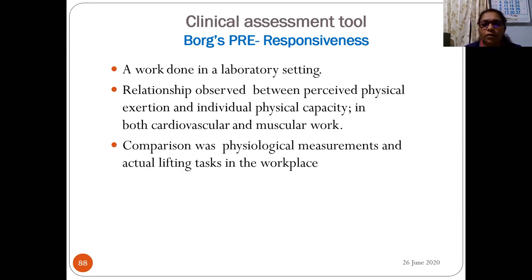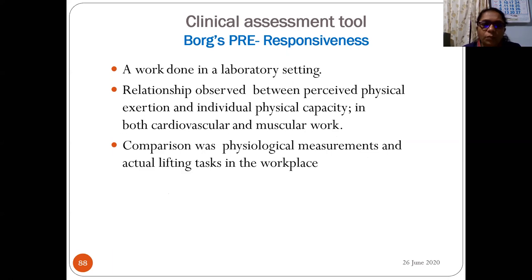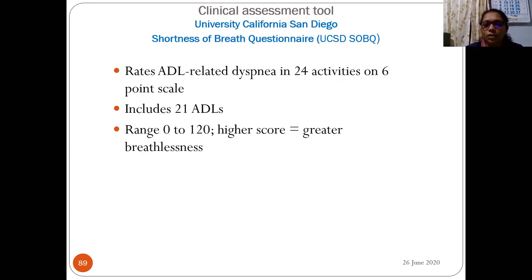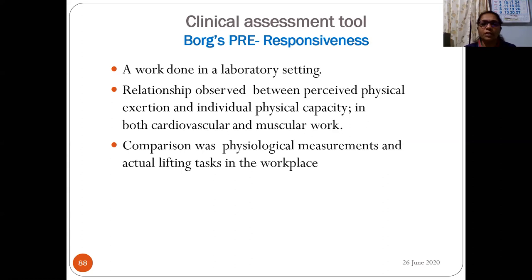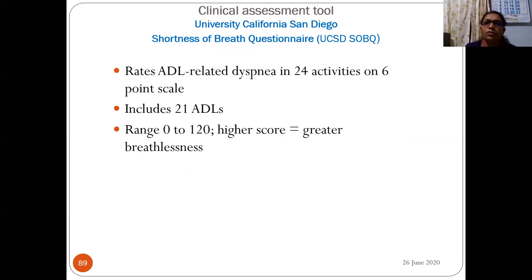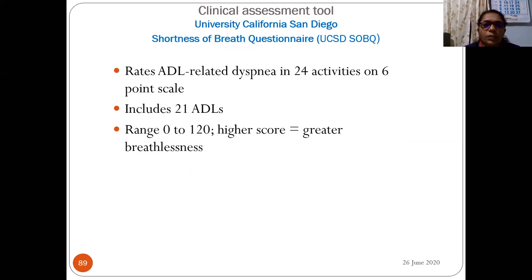Responsiveness: in laboratory settings, a relationship was observed between perceived exertion and individual physical capacity in both cardiovascular and muscular work. The University of California San Diego Shortness of Breath Questionnaire (UCSD SOBQ) measures the patient's dyspnea level, rating dyspnea related to 21 ADLs on a six-point scale (0–5). The scale includes 24 activities overall, with a score range of 0–120; higher scores indicate greater breathlessness. The patient rates their shortness of breath when performing various tasks, where 0 = no breathlessness and 5 = maximal, unable to continue due to breathlessness.